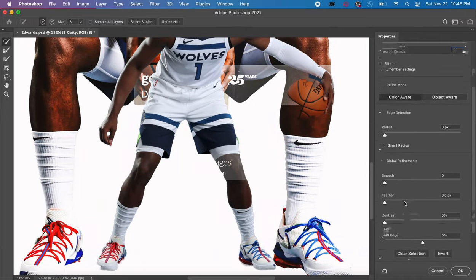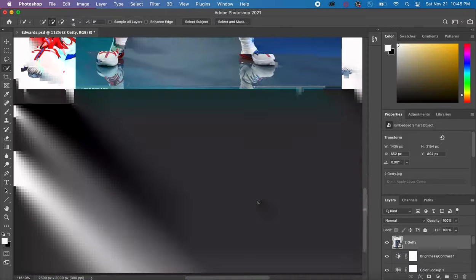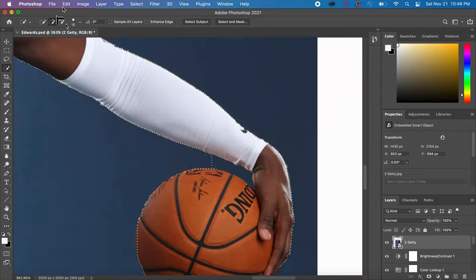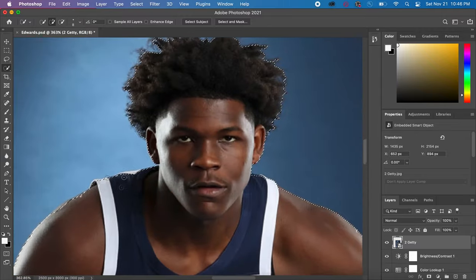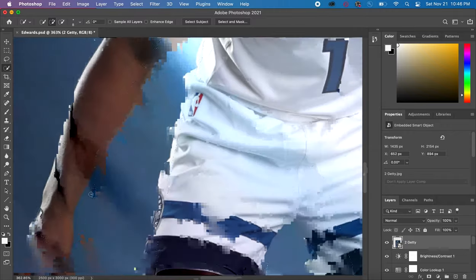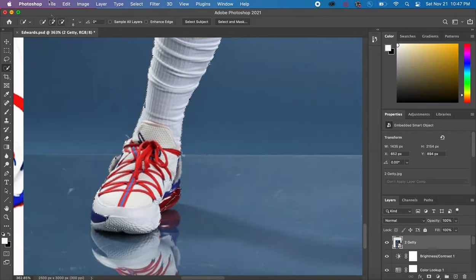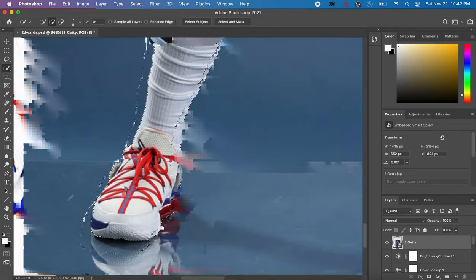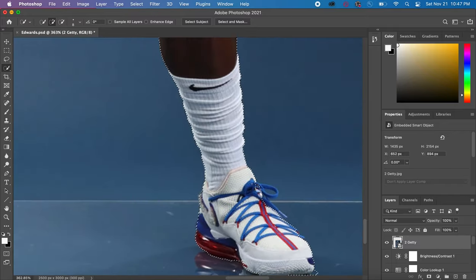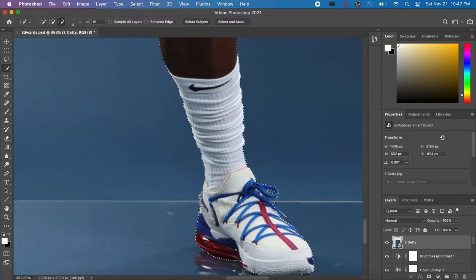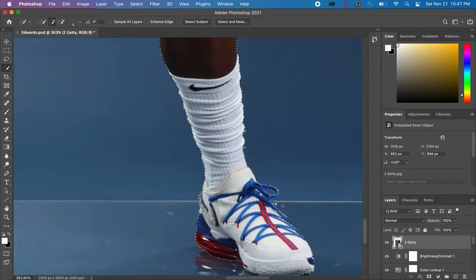The next thing I did was mask out my second player using the same method — Quick Selection and Select Subject. There were parts that weren't selected, like parts of the shoe, so I went back over those with the Quick Selection tool. Masking was pretty annoying and takes a while, which is why I always speed it up in my videos.